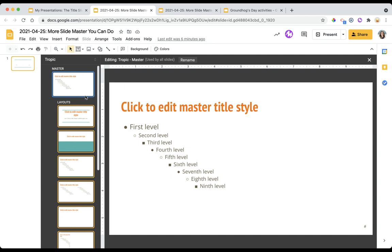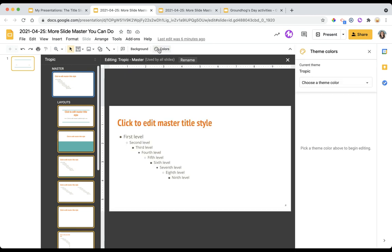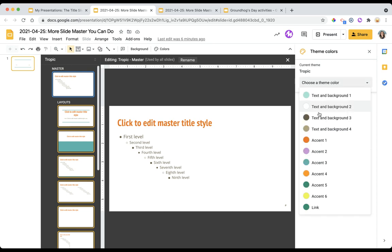Now in order to adjust this, do you see this palette up here that says color? When I hover over it it says theme colors. Clicking on it brings up this sidebar and then you can see that my current theme is the tropic and then I can click on here and I get a drop down menu.